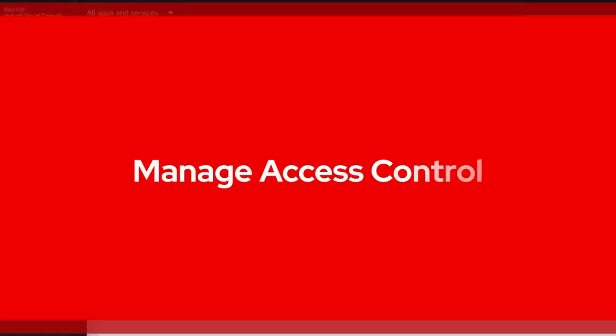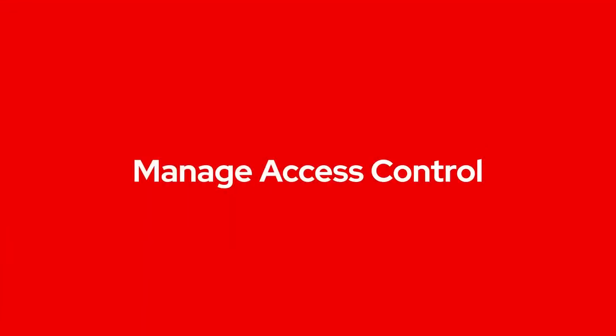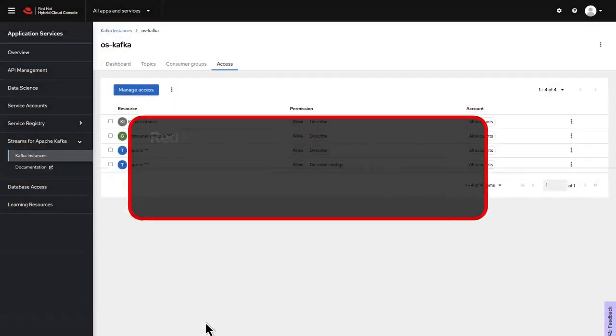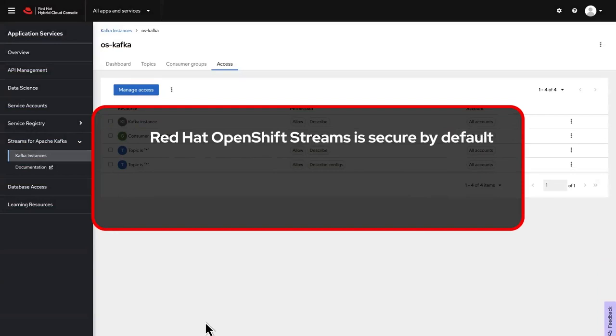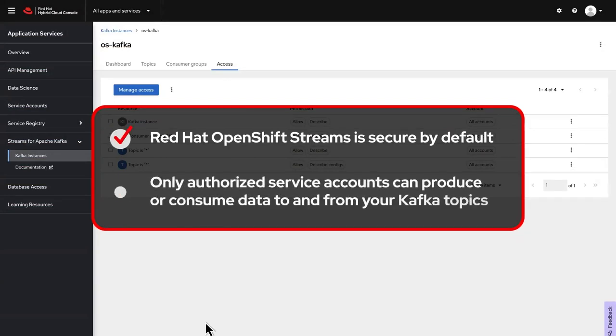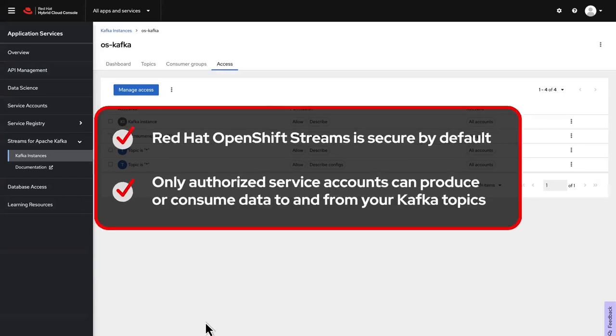Next, you'll configure access controls, commonly referred to as ACLs. Red Hat OpenShift Streams is secured by default. Only authorized service accounts can produce or consume data to and from your Kafka topics.